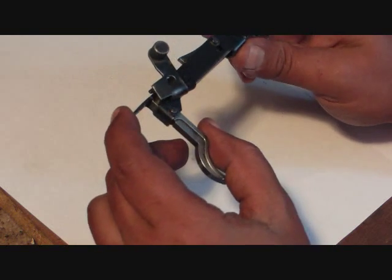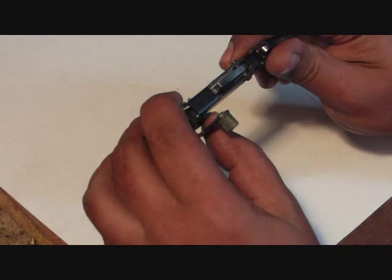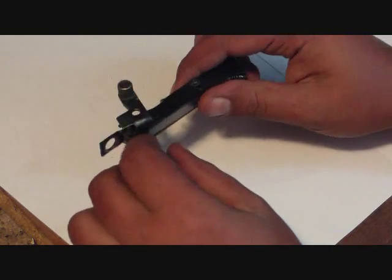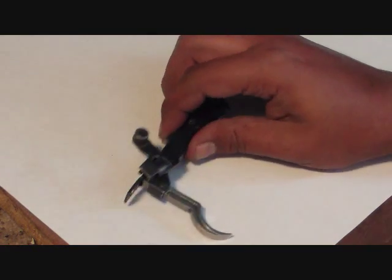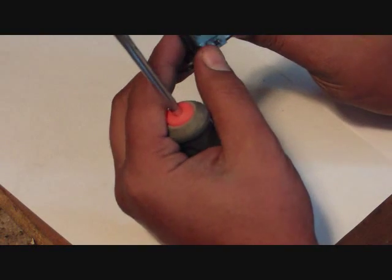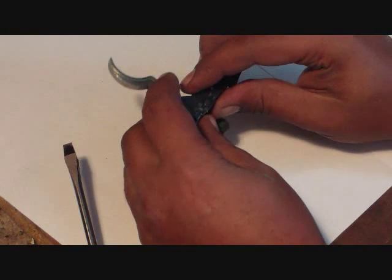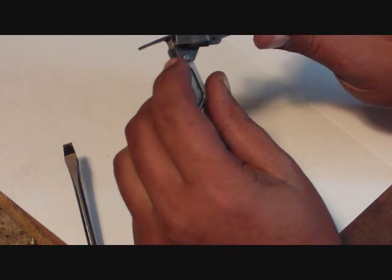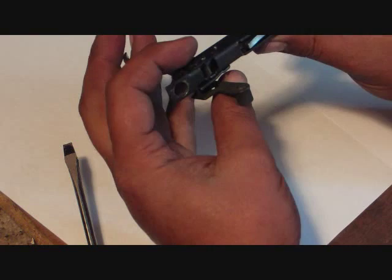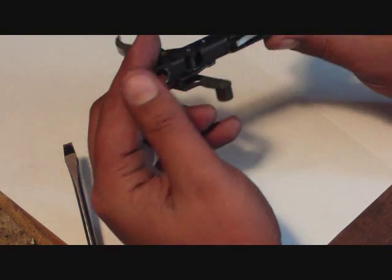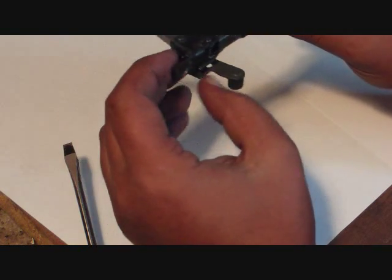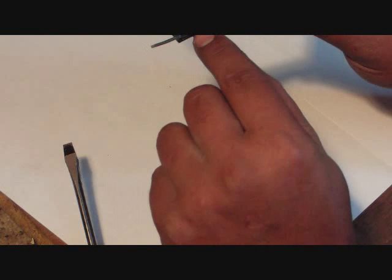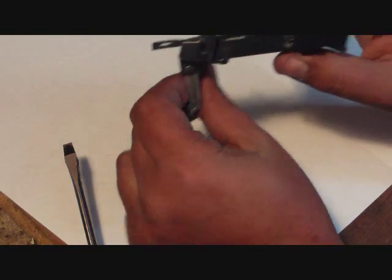So what we're going to do today is take this apart. I've already taken it apart once, and we're going to take it apart and put it back together. First thing we're going to do is take off this clip here. We want to remove the E-clip. There's an E-clip on either side of the trigger, and you only need to take out one E-clip on each side.